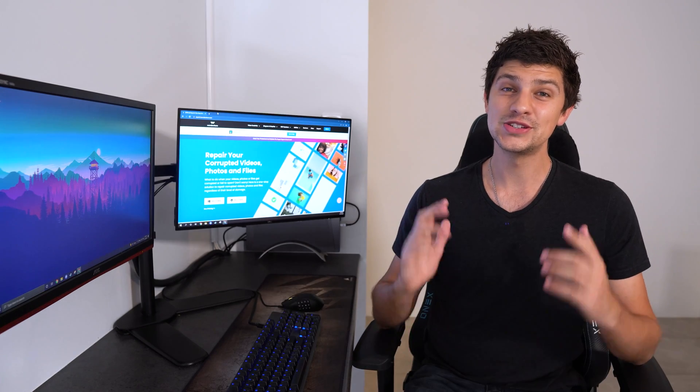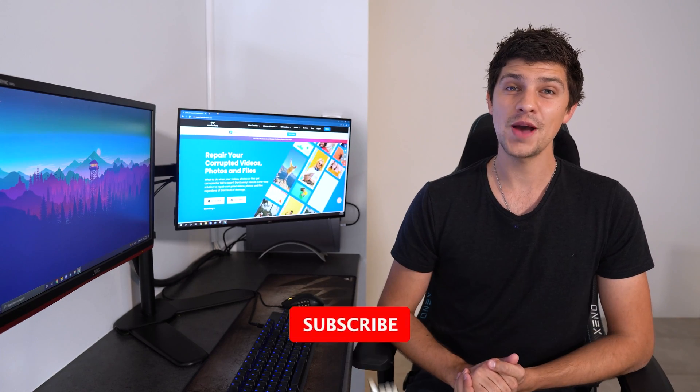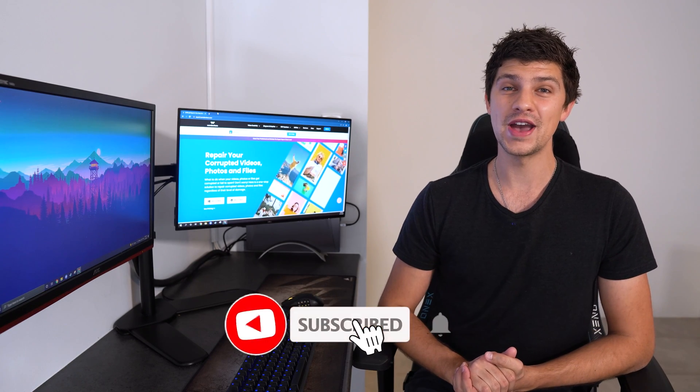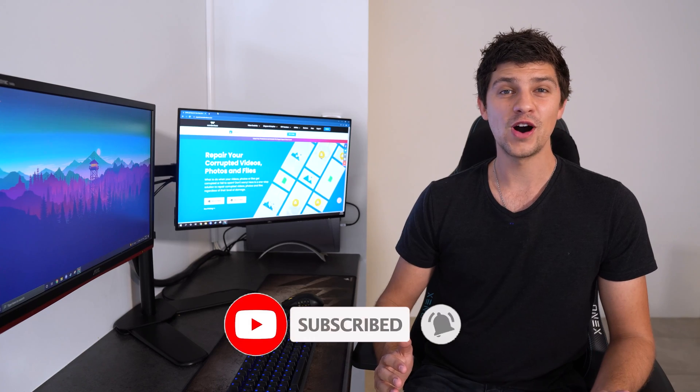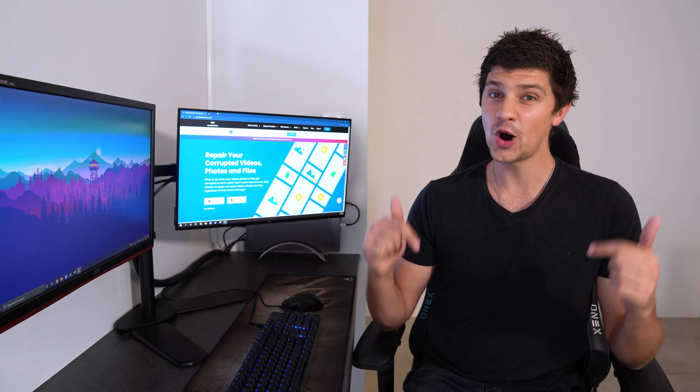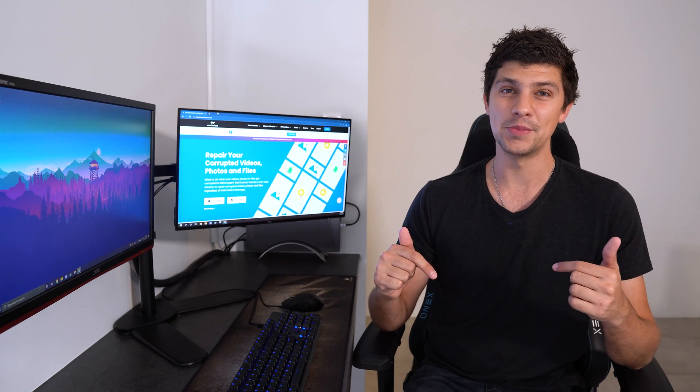Before we get into it, don't forget to subscribe to Wondershare Repair-It and let us know your thoughts on file corruption in the comments section down below.